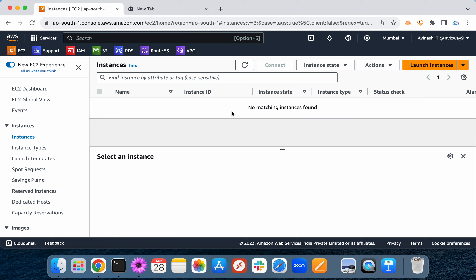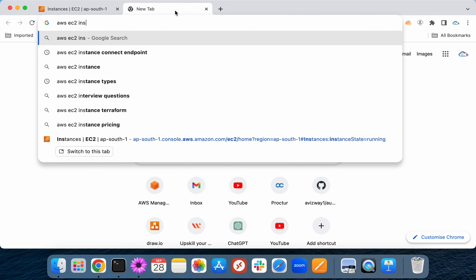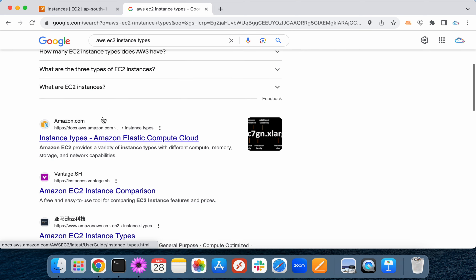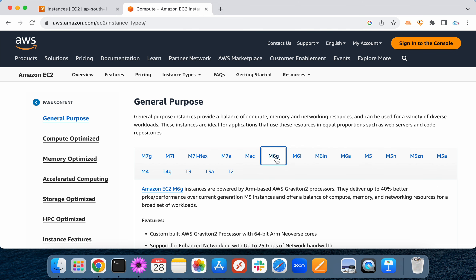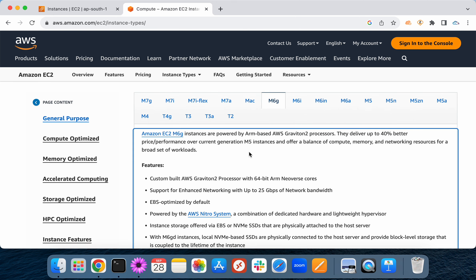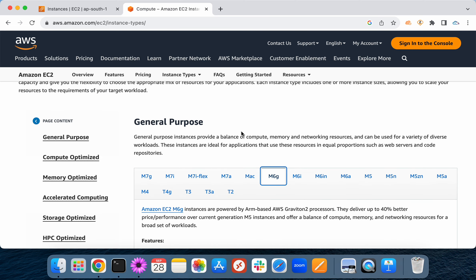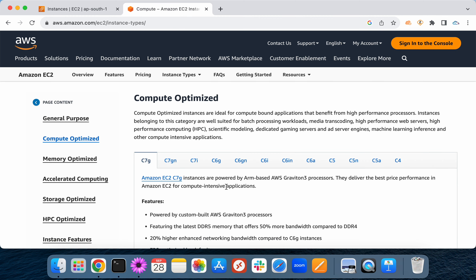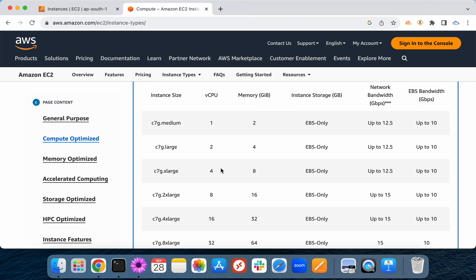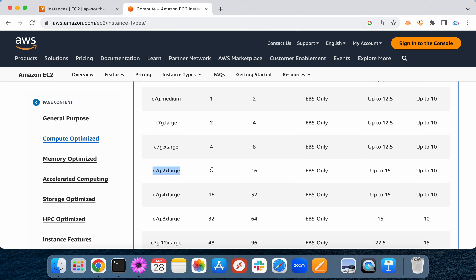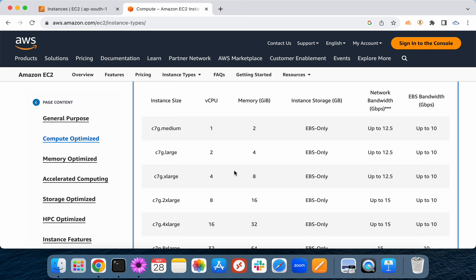You can mention M category — M5 or M6 — which is general purpose or memory optimized, and C categories which are compute optimized. Looking at AWS EC2 instance types documentation, there are many types: M6i, M6G (where G is Graviton processors). Many organizations are now migrating workloads to Graviton. You can say you're using M6G for general purpose stable performance, or C6G/C7G for compute optimized — for example C7G extra large with 4 CPU and 8 GB RAM, or C7G 2XL with 8 CPU and 16 GB RAM.